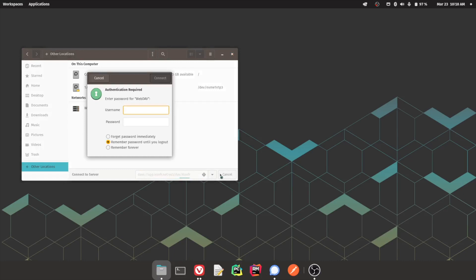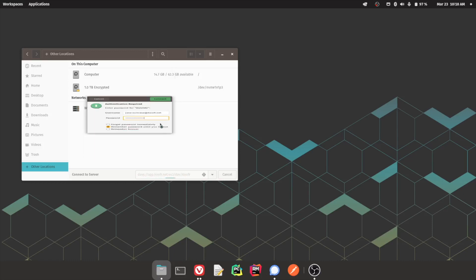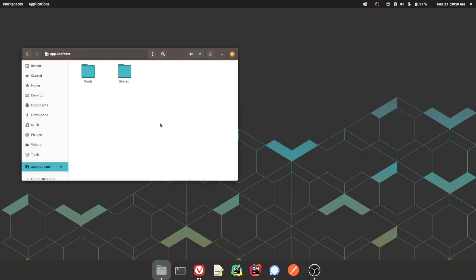A dialog will pop up where you'll be able to enter your Koofr username and the app-specific password you generated earlier. Again, click Connect to finish setting up the connection.